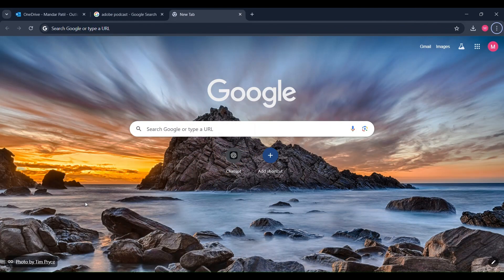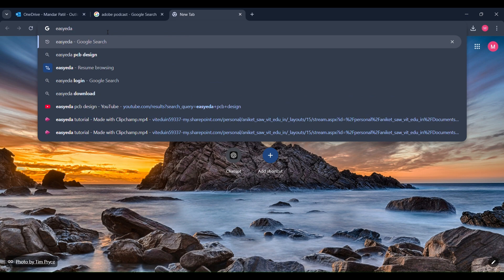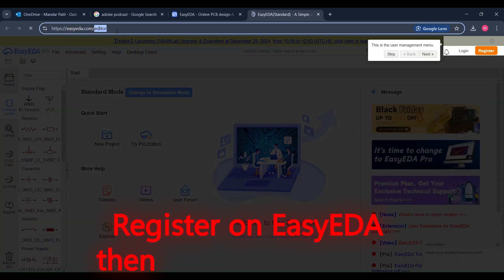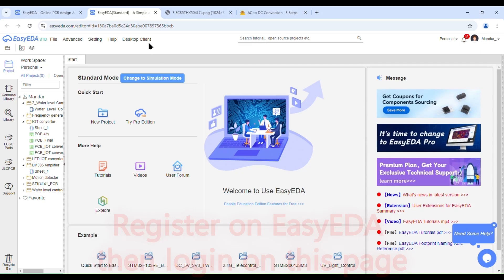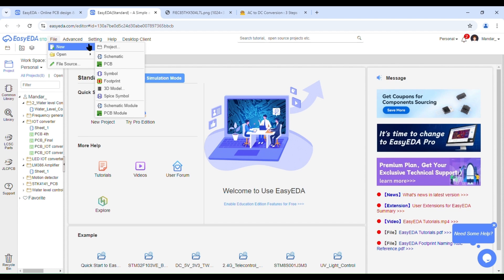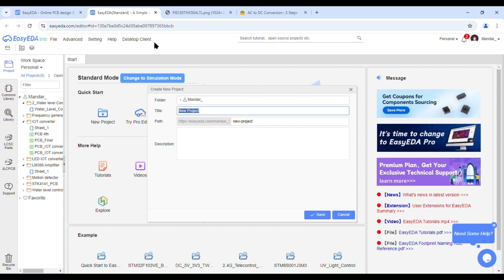Hello everyone, myself Aniket, and along with my teammates I will be teaching how to design a PCB on EasyEDA software. Go to the EasyEDA website and register. Then select File, then New, and go to Project. After selecting the project, title your project whatever you want. Since I am doing an AC to DC converter, I'll name it AC to DC converter.